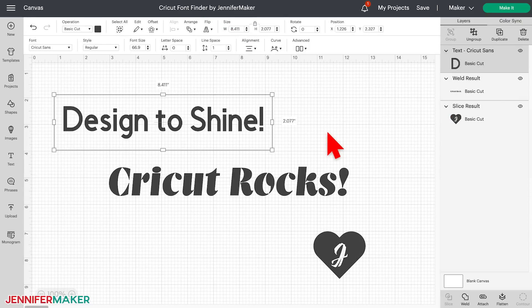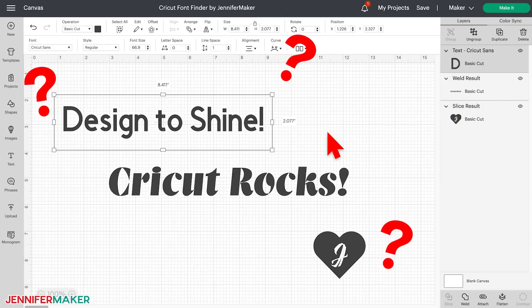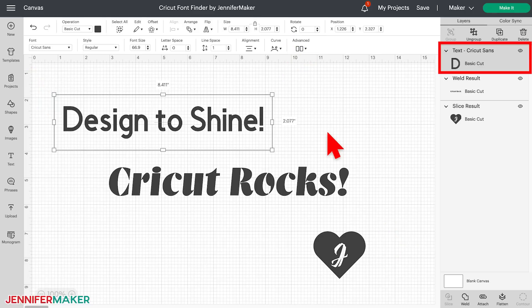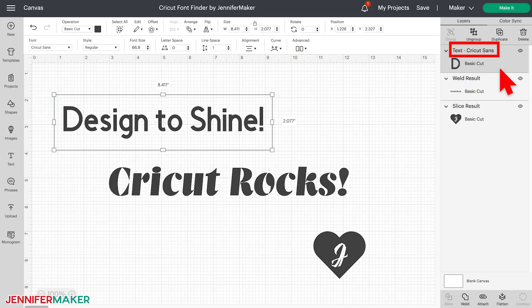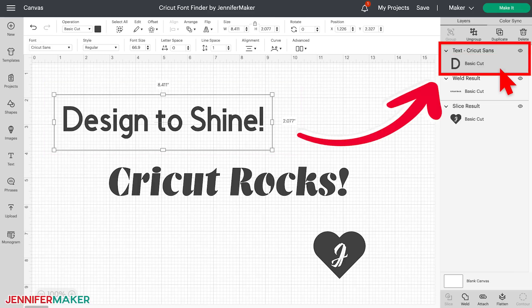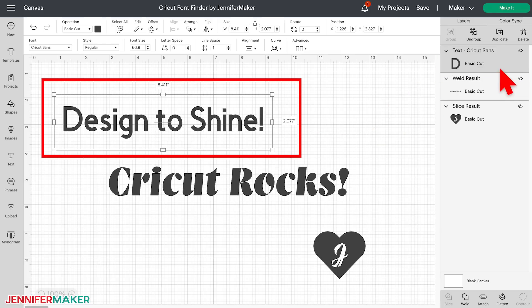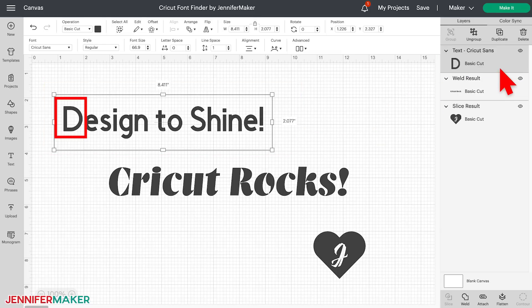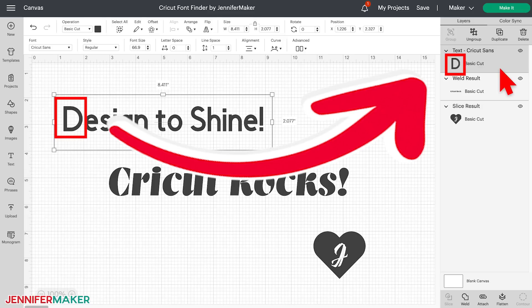And one last thing: how do you find a font that you've already used in a design, but just can't quite remember the name of? There is totally a way to do this. First, if your text layer is still set to type — meaning you haven't welded or sliced it — the font name appears right in the layers panel for each text layer. For example, Design to Shine here is set in Cricut Sands, which we can see at the top of the layers panel. To identify which layer is which, either click the text layer to highlight it, or match up the first character of the text with the display character in the layers panel — in this case, the letter D.